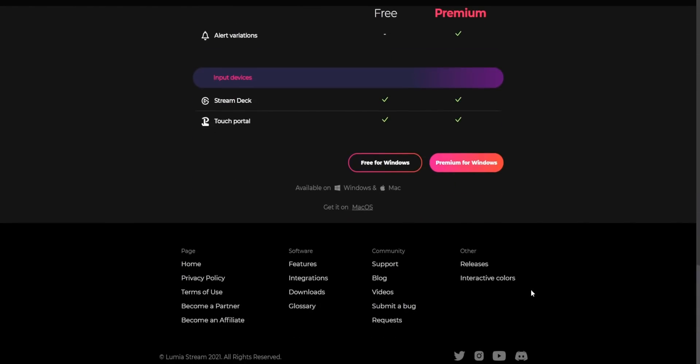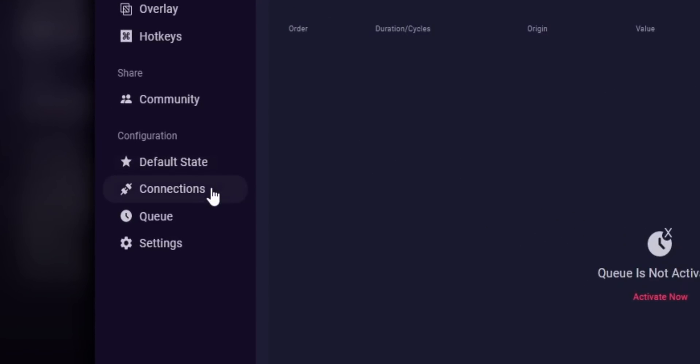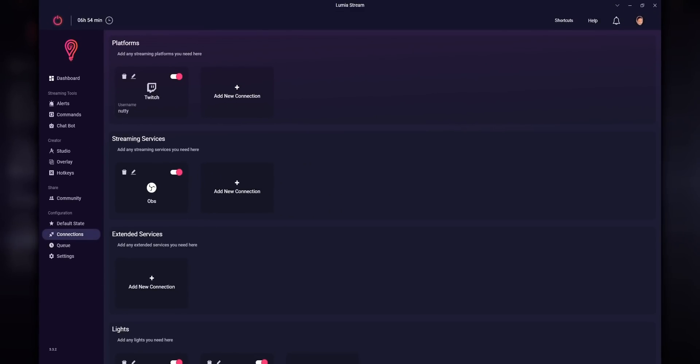I'll leave a link down below for all the different brands of lights that I use for my setup. Now that you've picked out the lights you want to buy, let's install Lumia Stream. Head on over to the Lumia Stream website, download it, and run through the installer. When you open it up for the first time you'll probably get a first-time setup wizard. This is the main interface for Lumia. First thing we're going to do is go into the Connections tab — this is where you'll connect all of your different lights, but it's also where you'll connect your Twitch channel, Streamlabs, Stream Elements, and OBS.